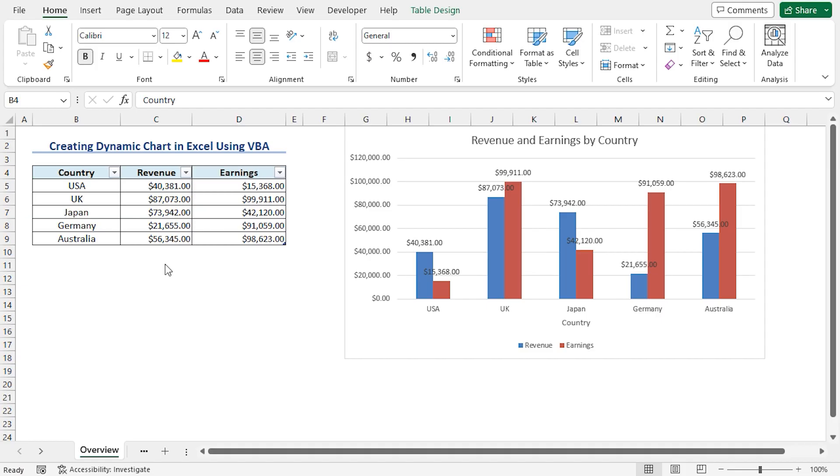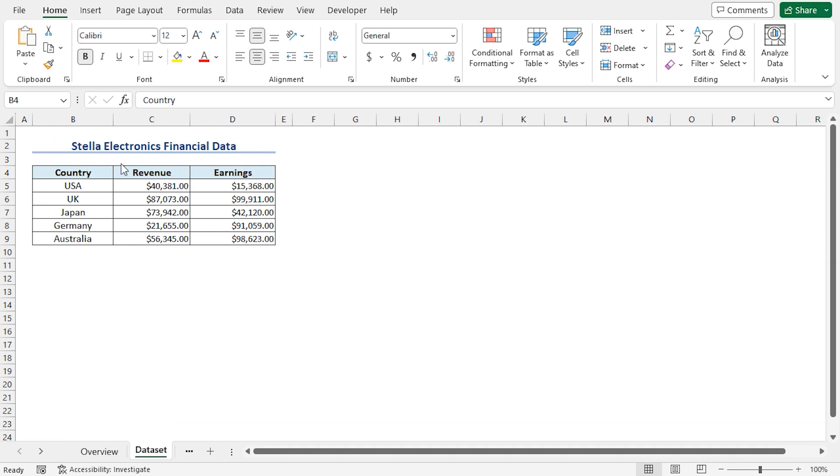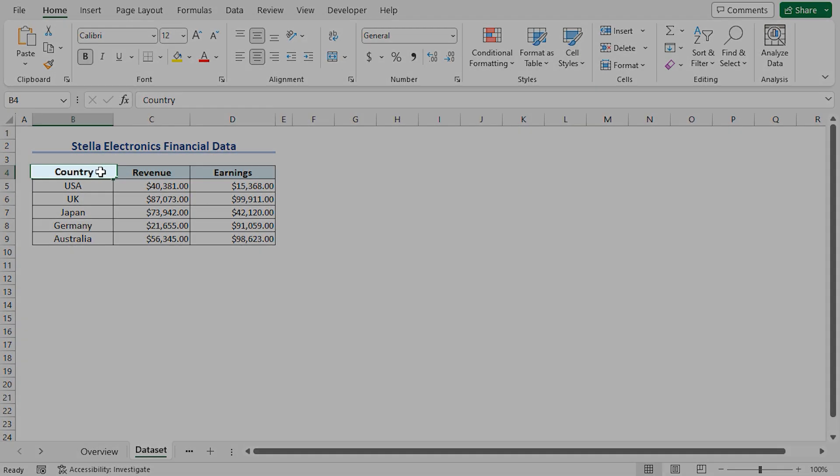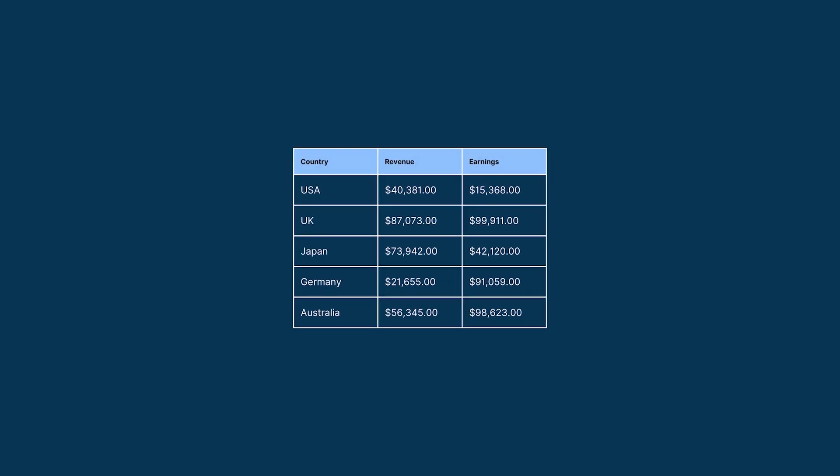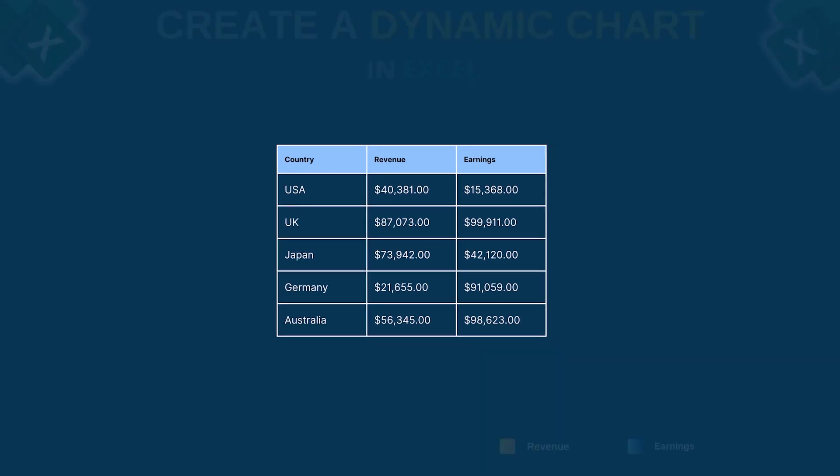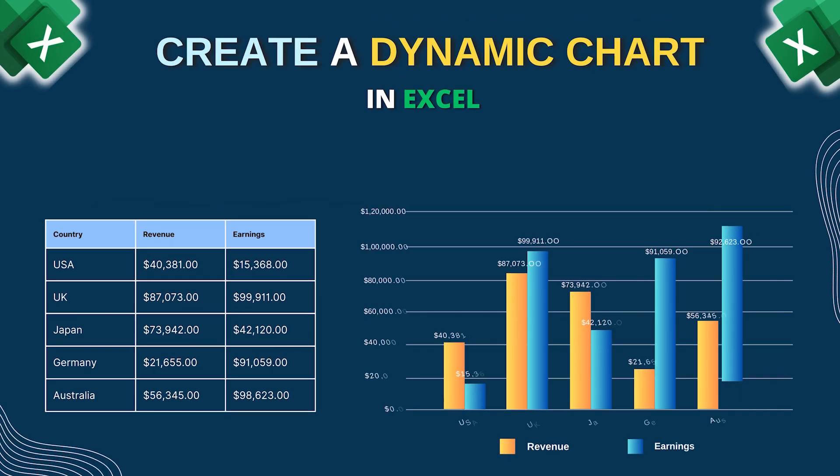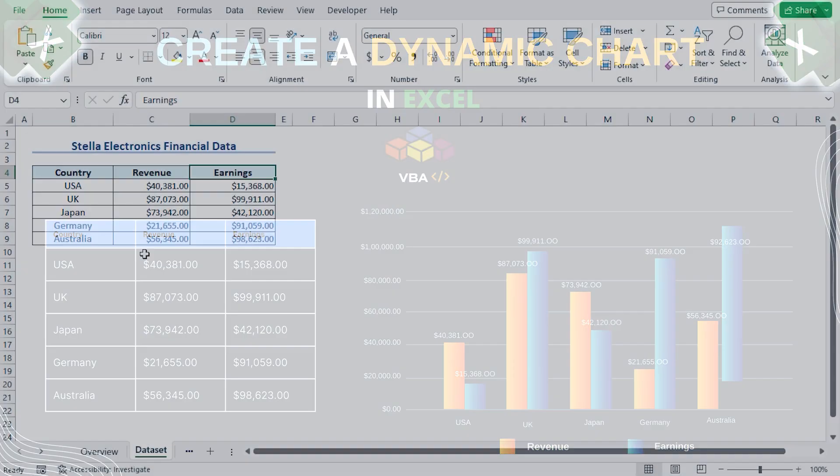For this tutorial, I'll be using Microsoft Excel 365. Consider the Stellar Electronics Financial Data, which contains the Country, Revenue, and Earnings column. Here, we want to use this data to create a dynamic chart in Excel using the VBA programming language.